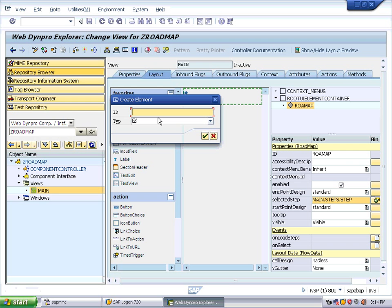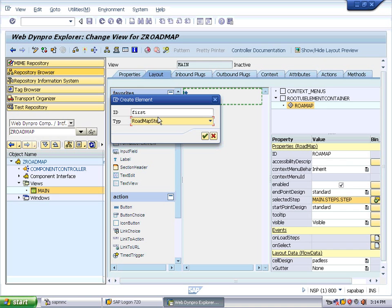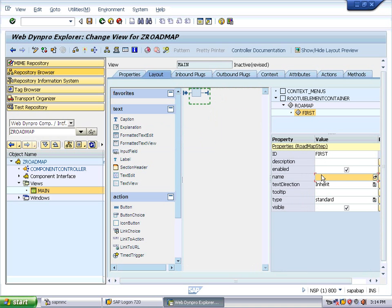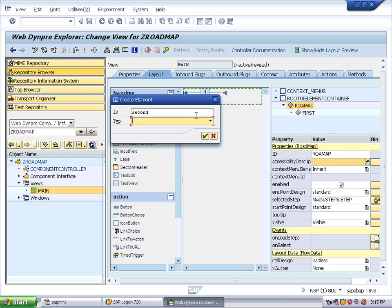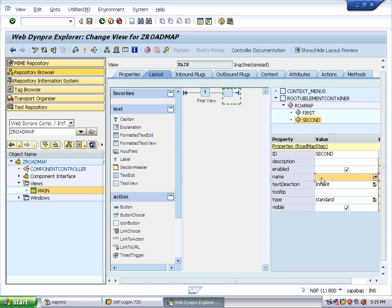Right-click on the roadmap and click on 'Insert Step'. We are going to insert the first step to the roadmap application. Name it 'First' — it is a roadmap step. Give the name as 'step_one'. You can give a description like 'This is my first view presenter'. In the same way, create one more step named 'Second', of type RoadMap Step, give the name as 'second', and the description as 'Second view presenter'.